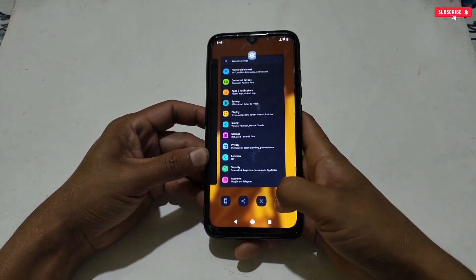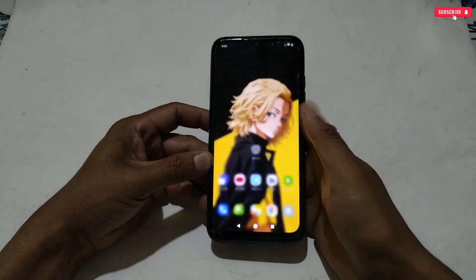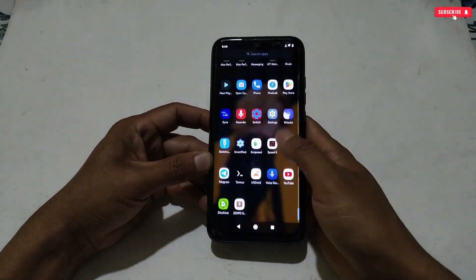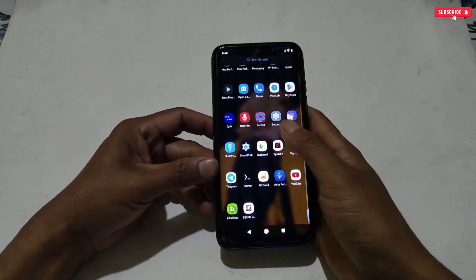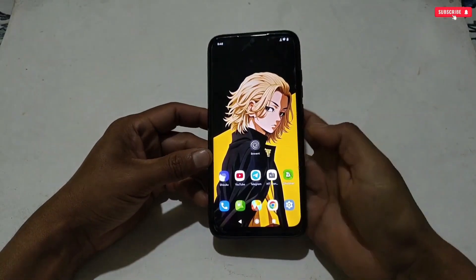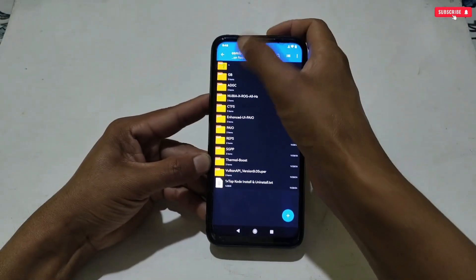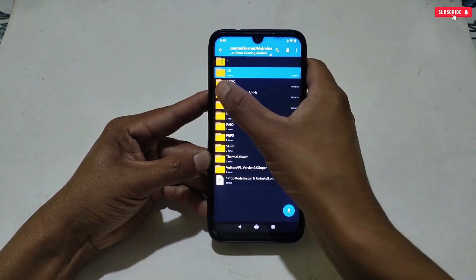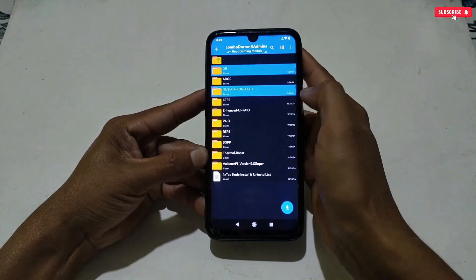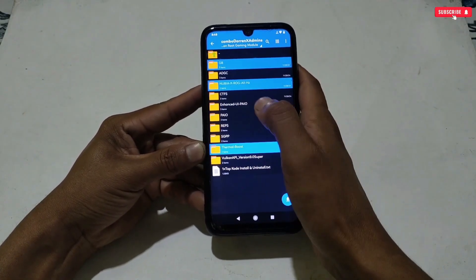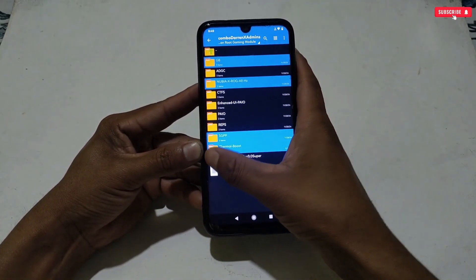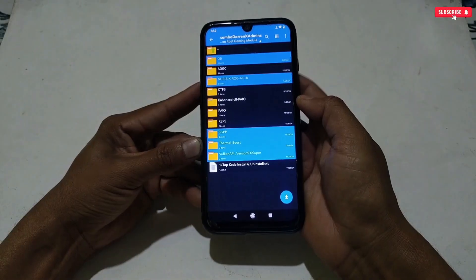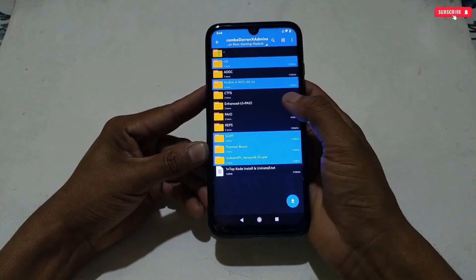I have already provided the non-root module files, so let me show you how you can apply them. First go to the downloaded folder. Here the module folders have been added: game mode, all-in-one gaming file, thermal booster, etc. You can apply all these files or just according to your requirement. For example, I want to apply only certain files.